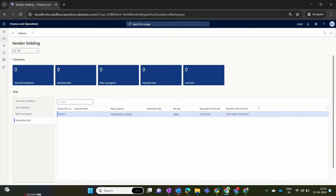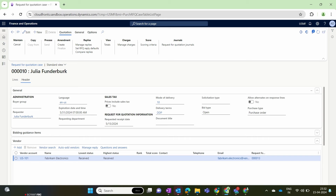I click Yes and this bid is automatically submitted to the organization. We have successfully submitted the bid — the vendor has performed their task. The status has moved from the Bid In Progress queue to the Submitted queue. Now going back to the USMF company, in our HQ dashboard after refreshing, the status shows Received, which means we have already received the quote from the vendor.